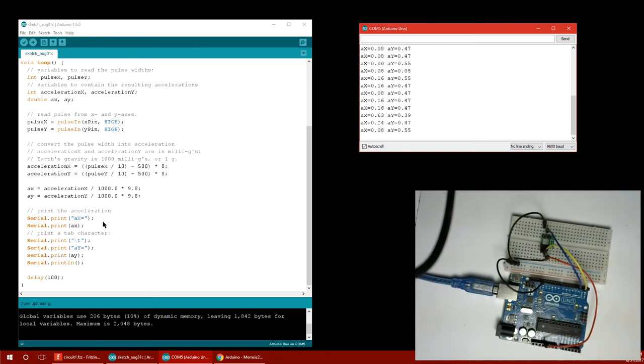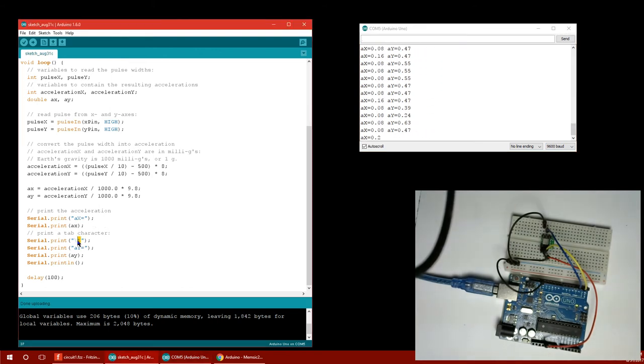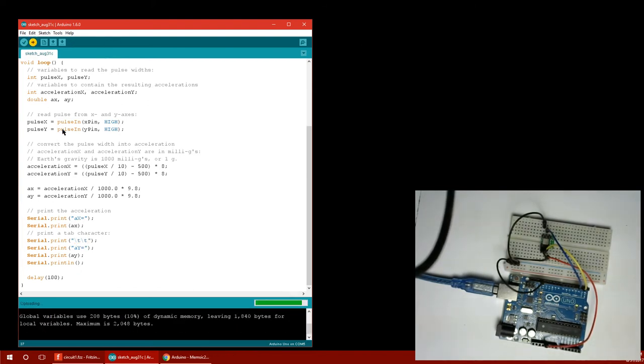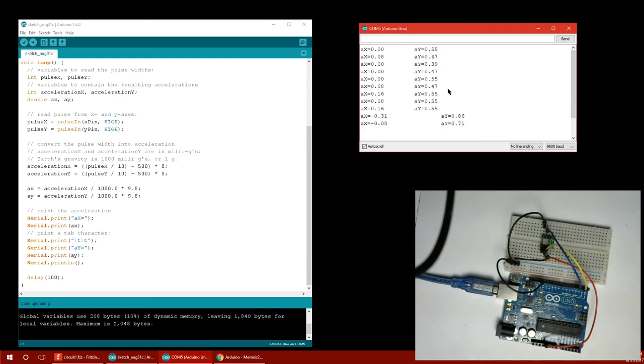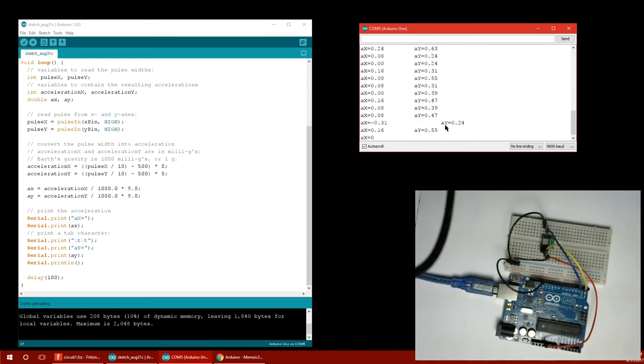There we go. So now we're getting similarly recognizable numbers. That tab is overflowing. If I just put, I'm going to put in two tabs. That'll make them further apart and prevent that from happening. There we go. It still happened. Whatever. You get the gist. You've got the accelerations now like that.